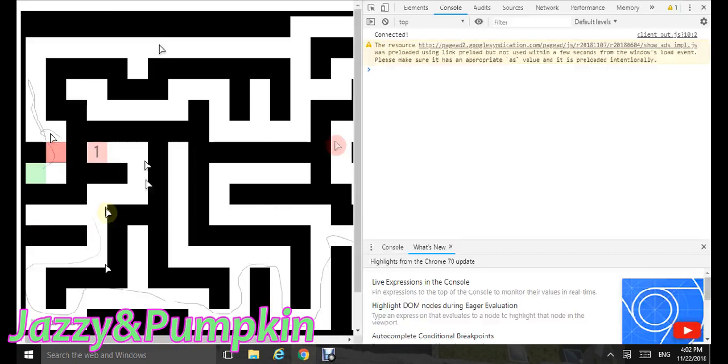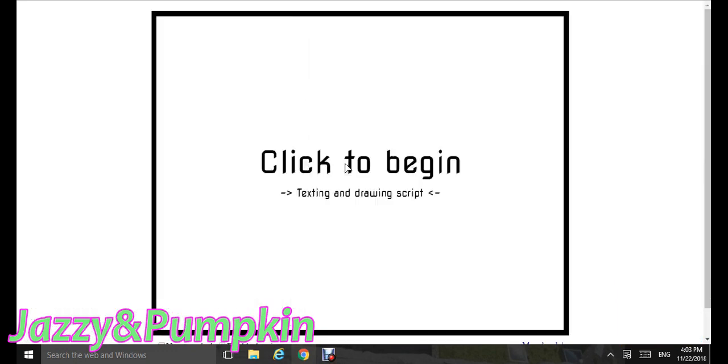Click to begin. Texting and drawing script. So then it's the normal screen, but now you can do stuff. Yay!